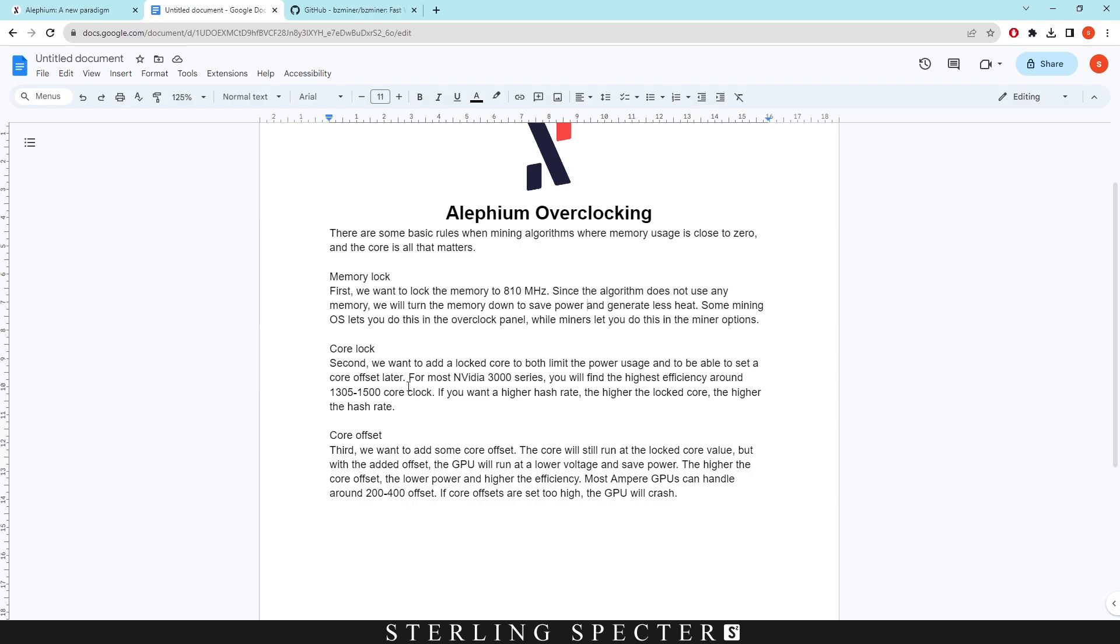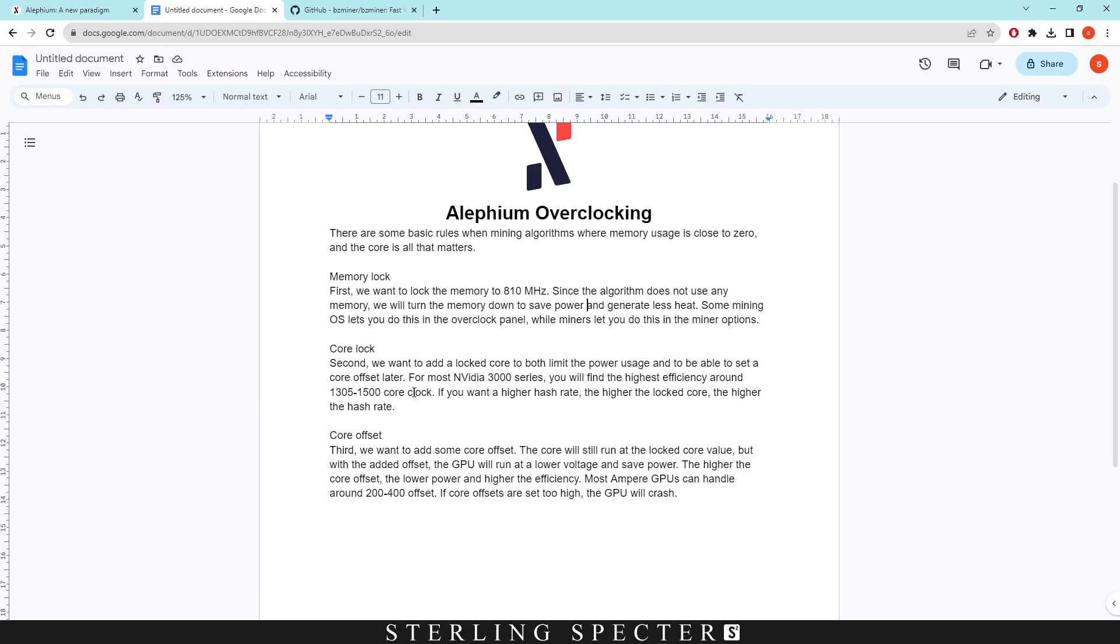Secondly, we want to add a locked core clock to both limit the power usage and to be able to set a core offset later. For most NVIDIA GPUs, well 3000 series, so I'm assuming a lot of you will be mining on 3000 series, you'll find the highest efficiency is between 1305 and then 1500 on the core clock.